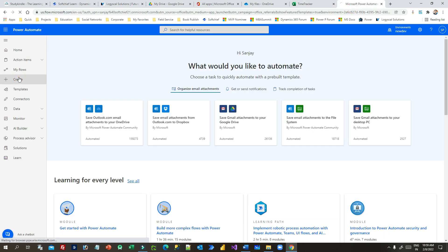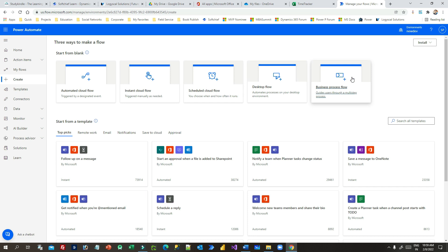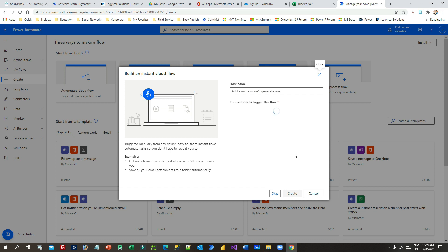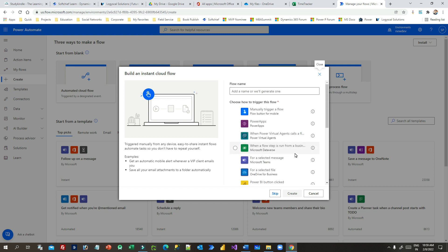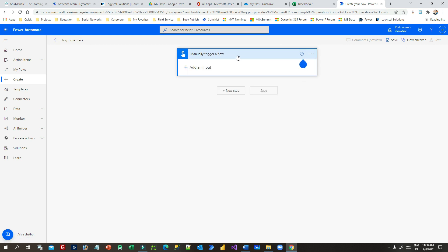Now I'll go to Power Automate and create a new instant flow. There are many different types of flows you can create, but I want an instant flow so that someone can manually click a button to log their time tracking. Click on Manual Trigger and give it a name: 'Log Time Track', then click Create.